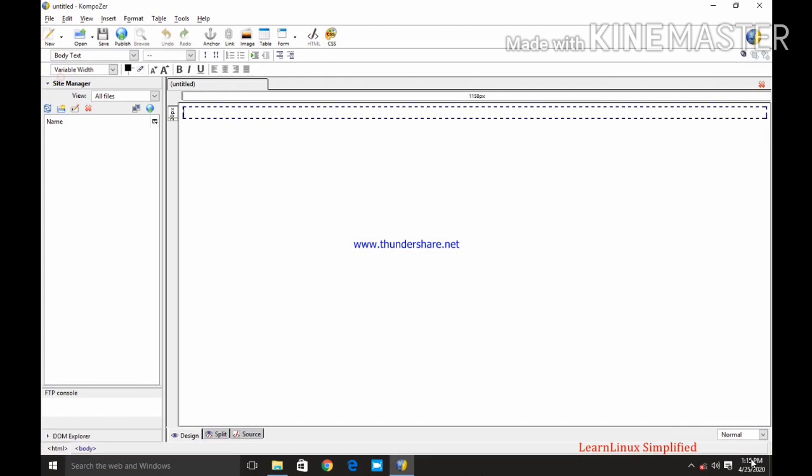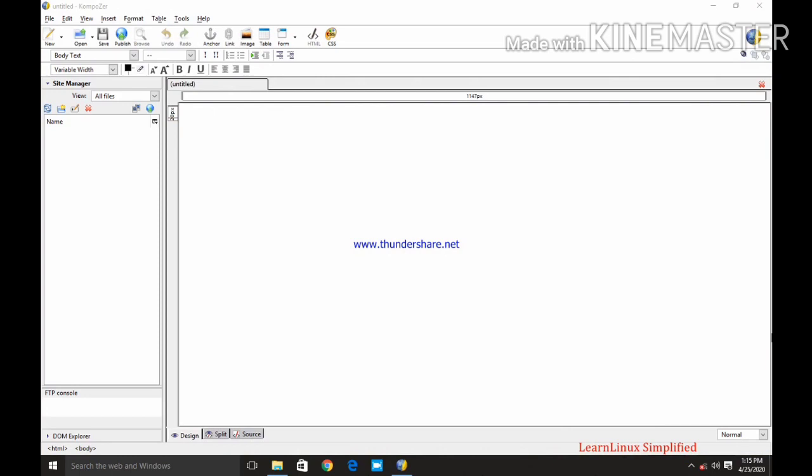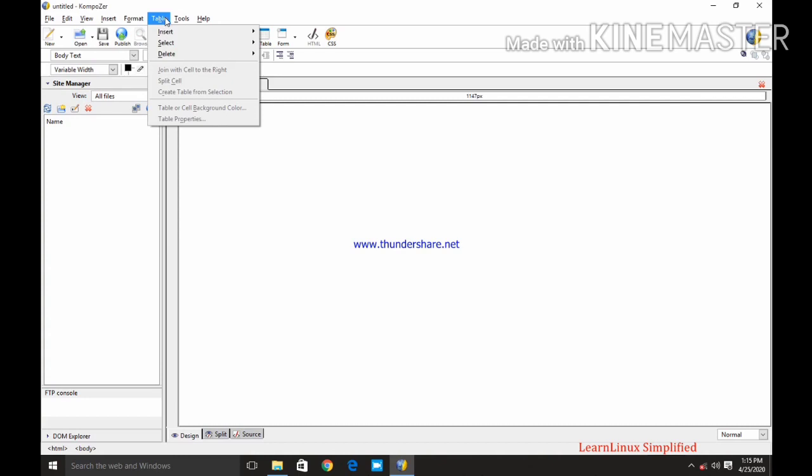So this is your composer interface. This first thing is your title bar. Now whatever the page we are creating and saving, the name of that page will be displayed in a title bar. Second is a menu bar. As we all know, menu bar contains various menu items for creating the web page and web elements.